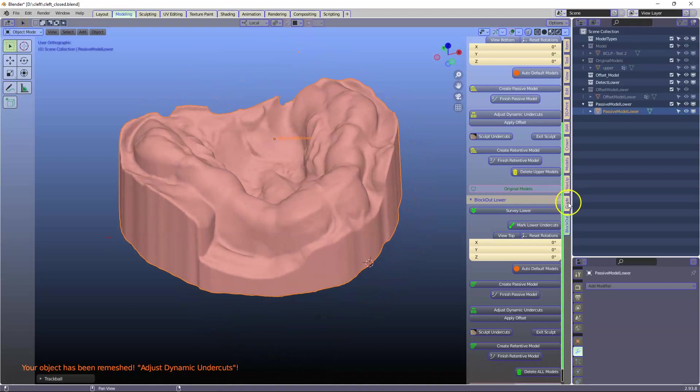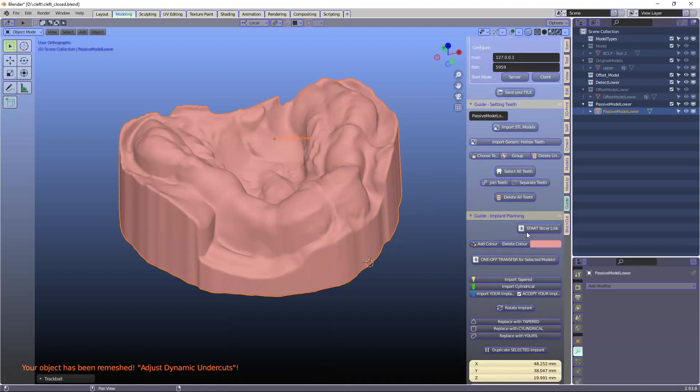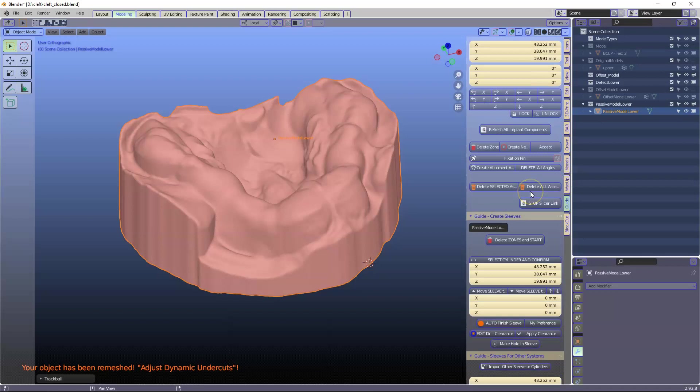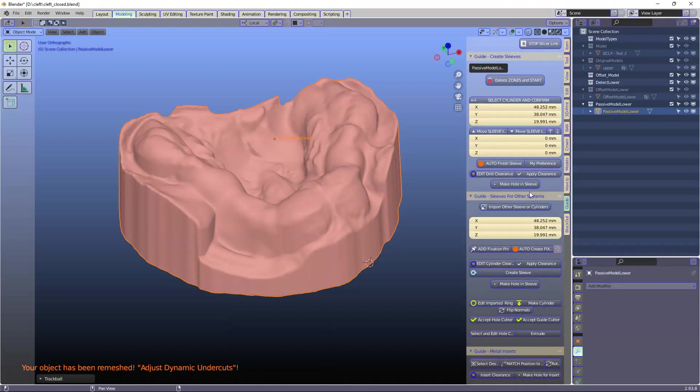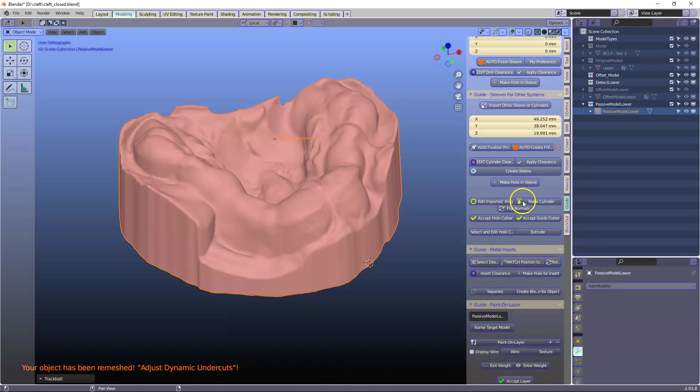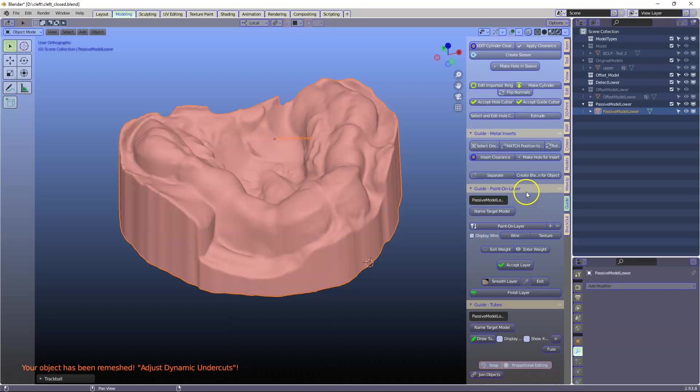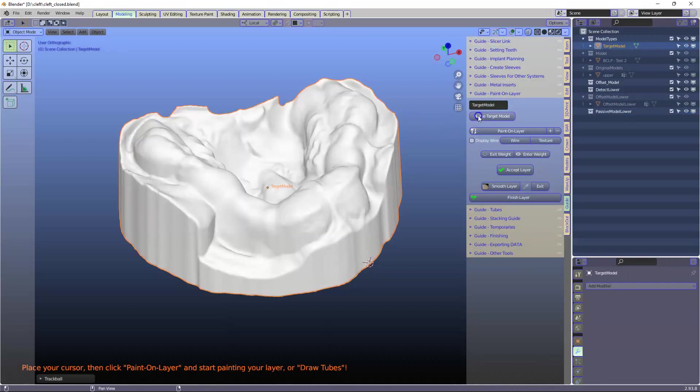We're going to go to the guide module. And then what we're going to do is you can also use the splint and layer module. Go to where we're going to paint. Paint on a layer over here. This is the target model.